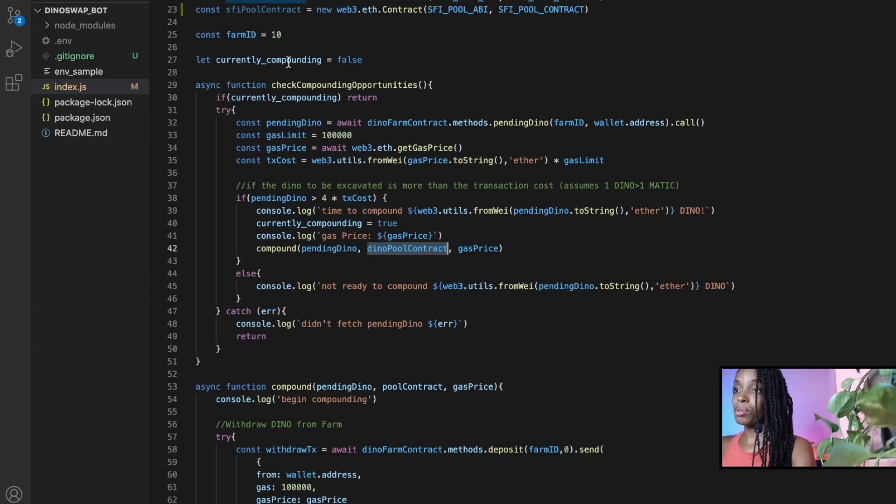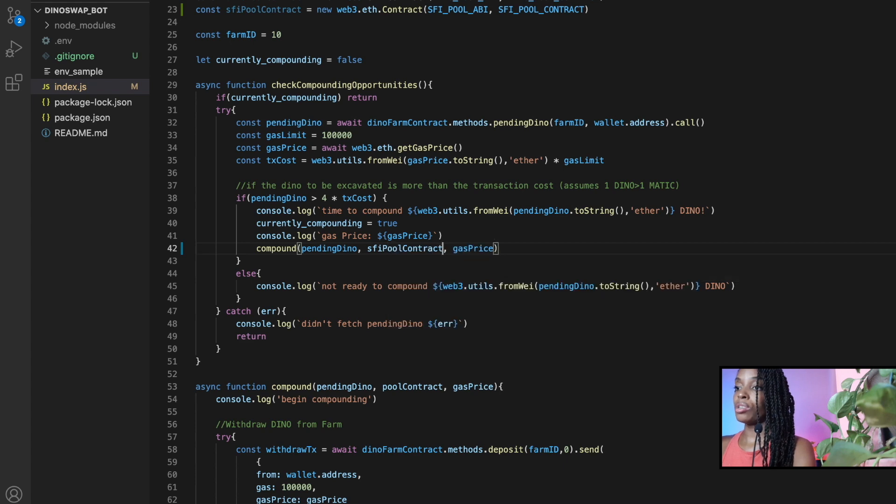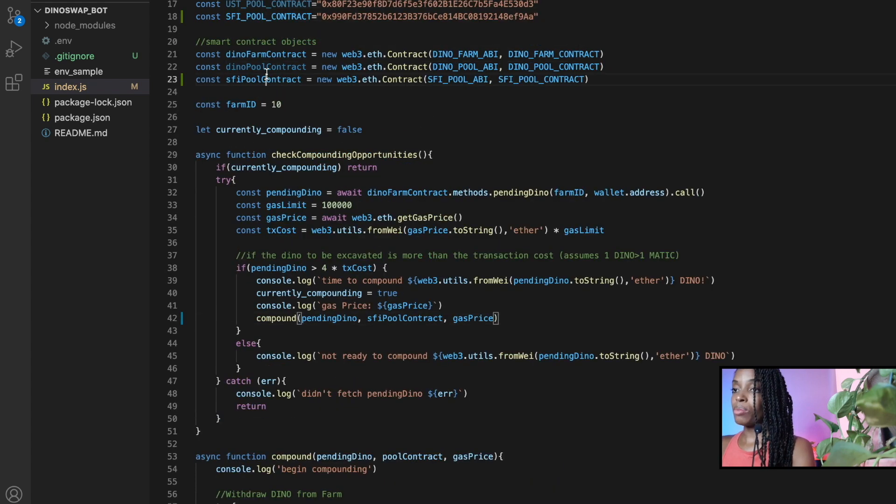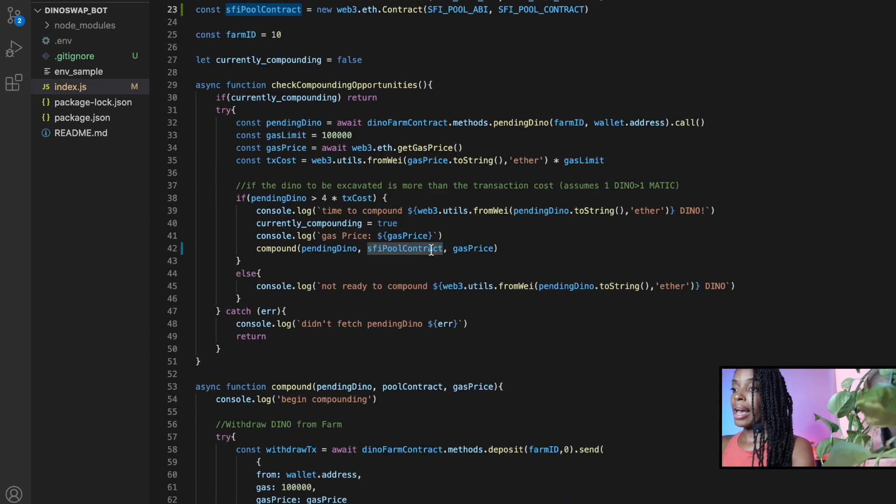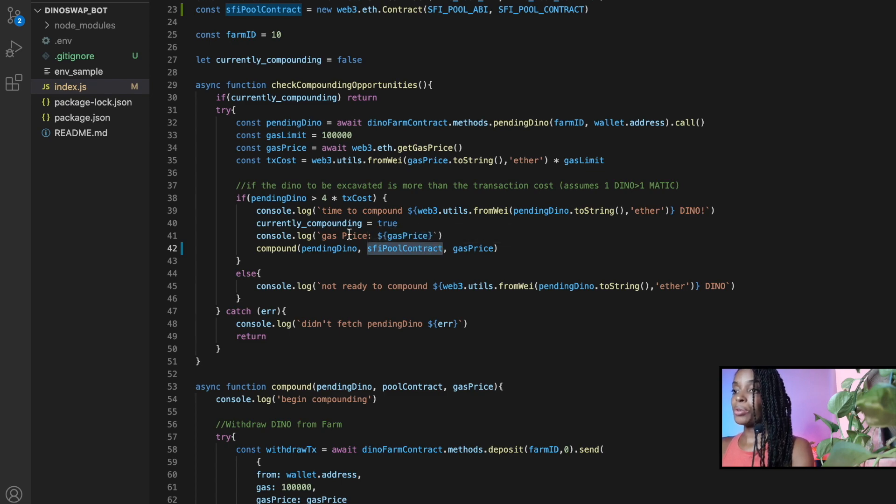So I'm going to do it right now. I'm going to say SFI contract, because that's the contract object. And yeah, that's it. So now if I go to run my code.